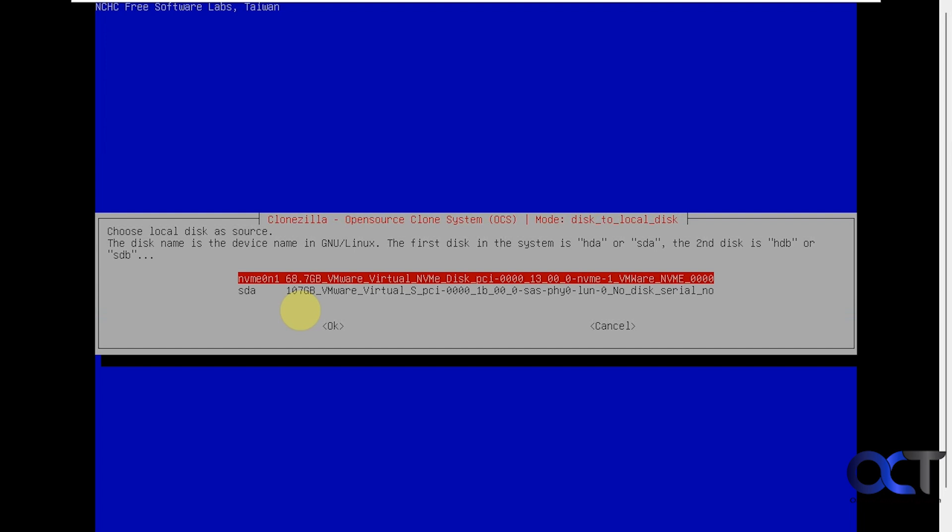Not sure why it does that, but just keep that in mind. Alright, so we're going to use the 64 gig drive for the source.